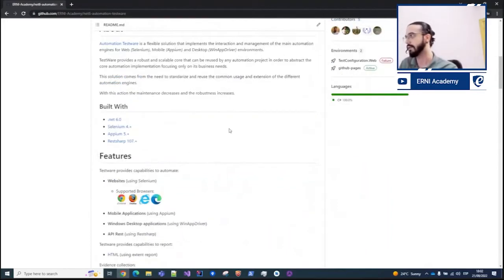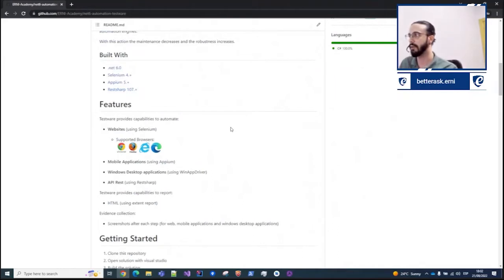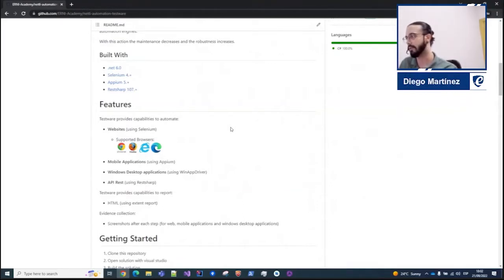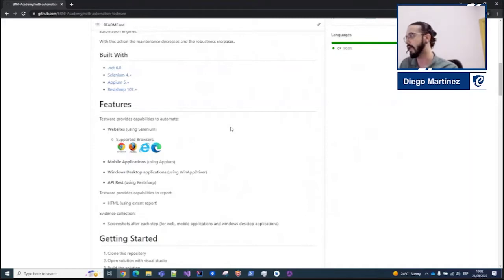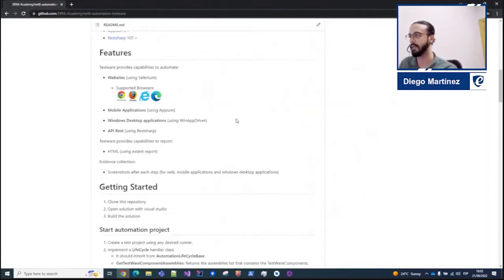In terms of features, our new testware allows automating any kind of web automation for Chrome, Firefox, Microsoft Edge, or Internet Explorer. It also allows interacting with mobile applications using Appium and Windows desktop applications using WinAppDriver. As extra functionalities, we also wanted to present this external report functionality that generates automatically a report every time an execution is performed, and finally the video collection.